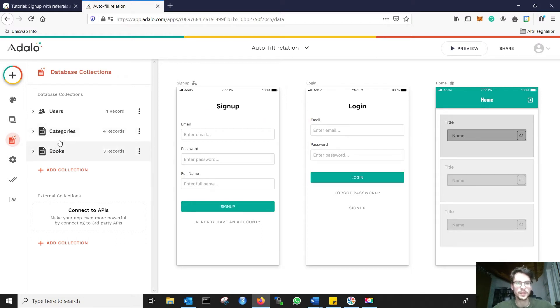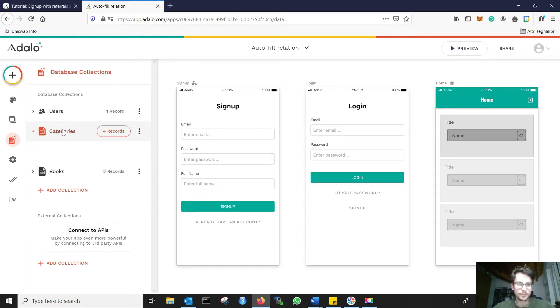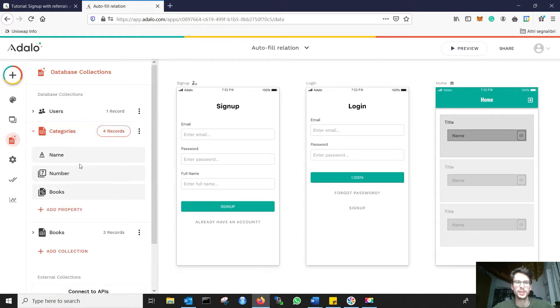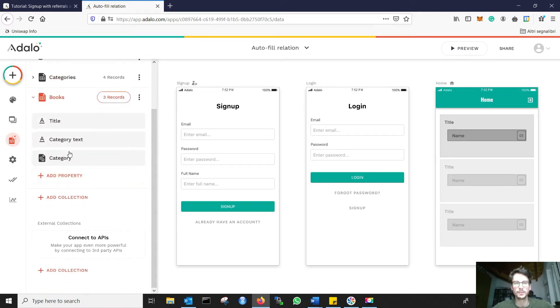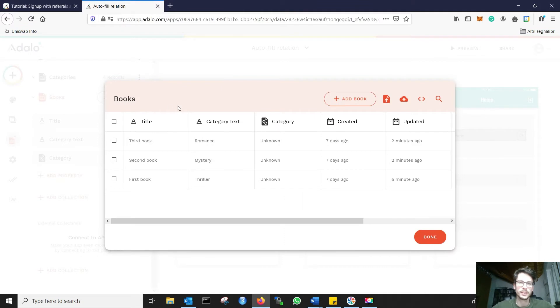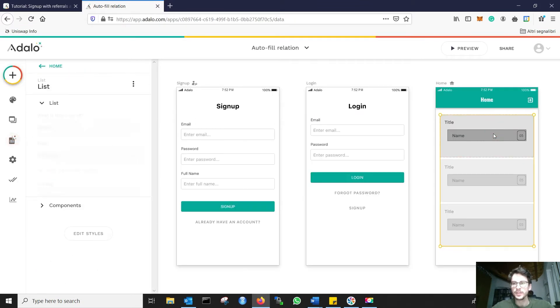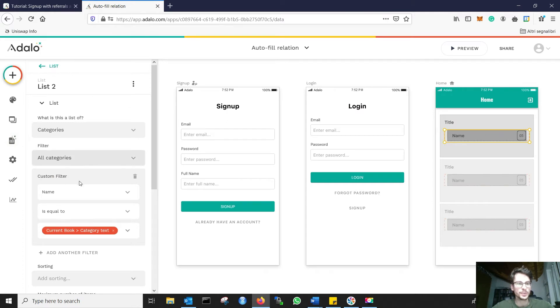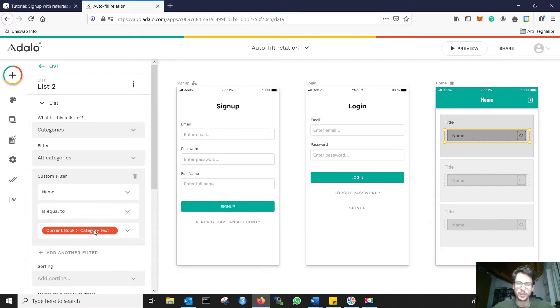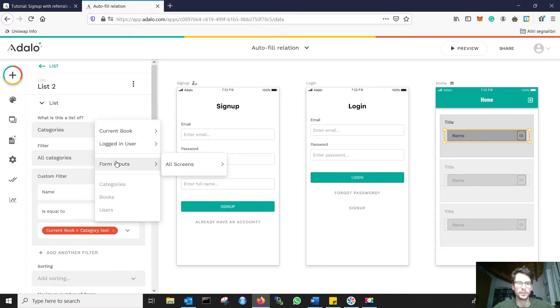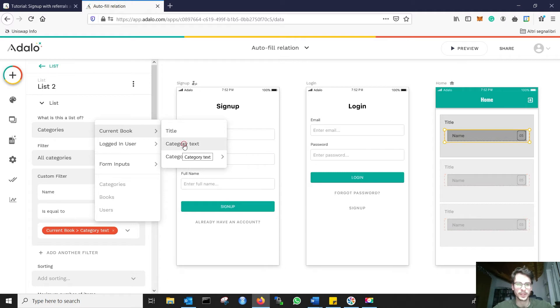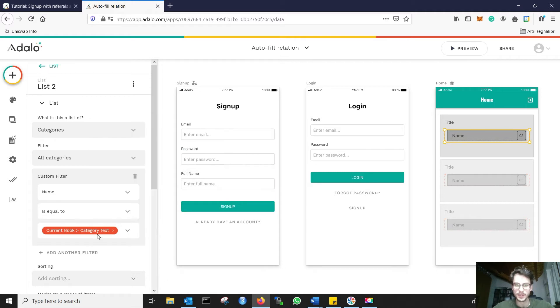Well, in this case, here we don't change anything. In books we add a text element which is the category we want it to have. Here we simply change that the name is not equal to a certain name, for example 'unknown' as it was before, but now it's equal to current book category text.